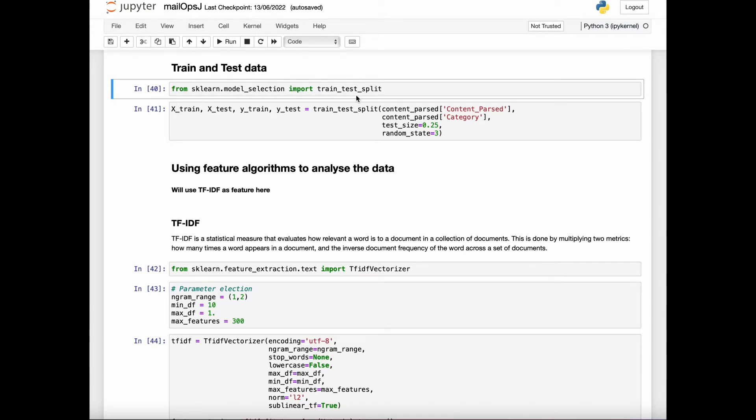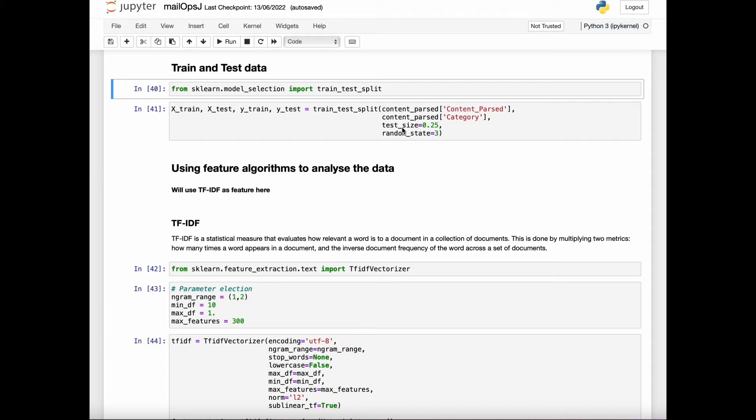As you can see here, I have used train test split function from model selection library provided by sklearn to actually split the data into training and testing. The parameter test size defines how much data will be split into testing and training.